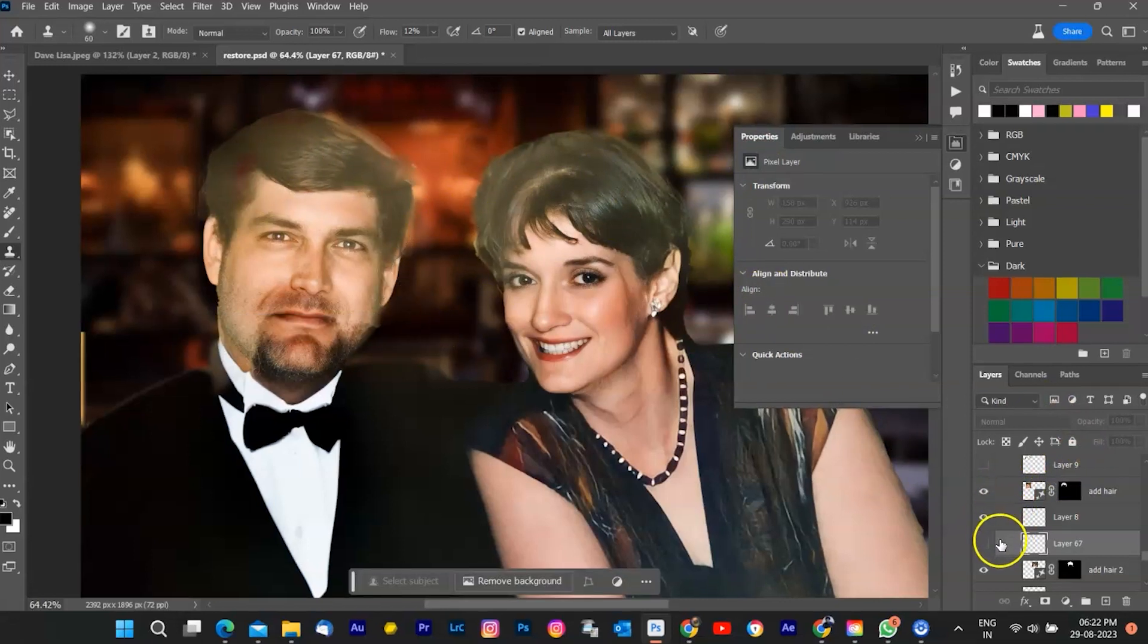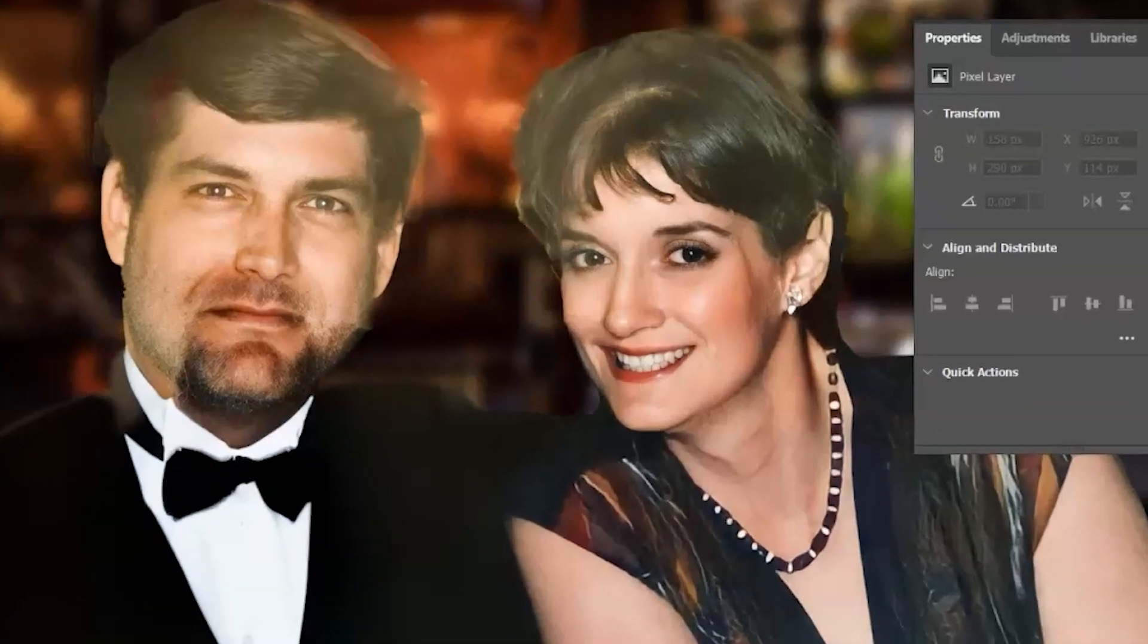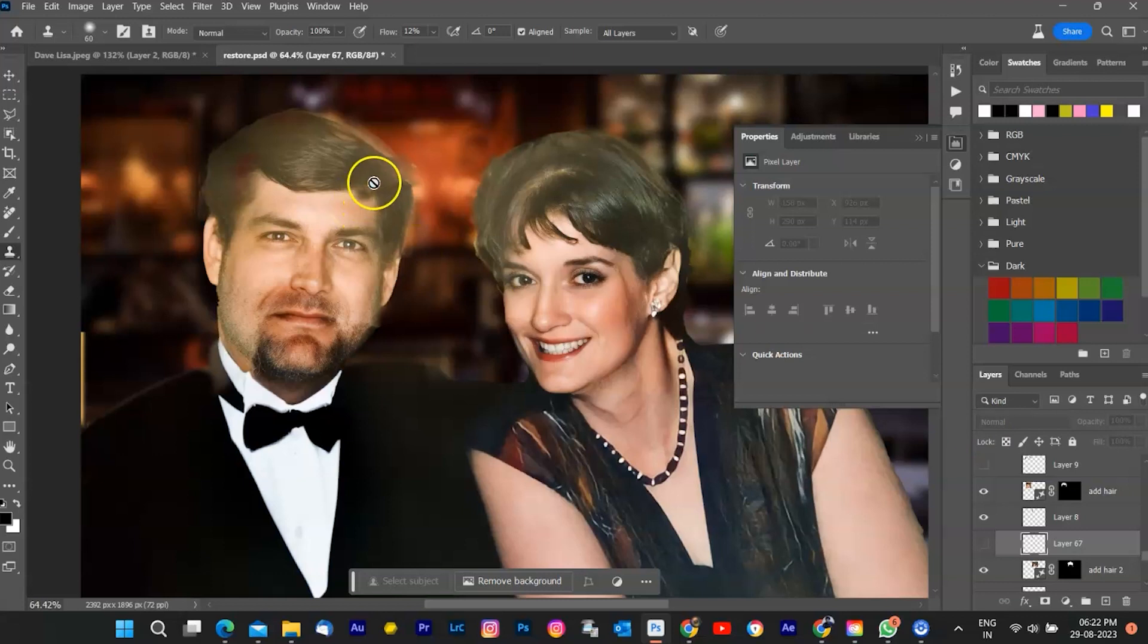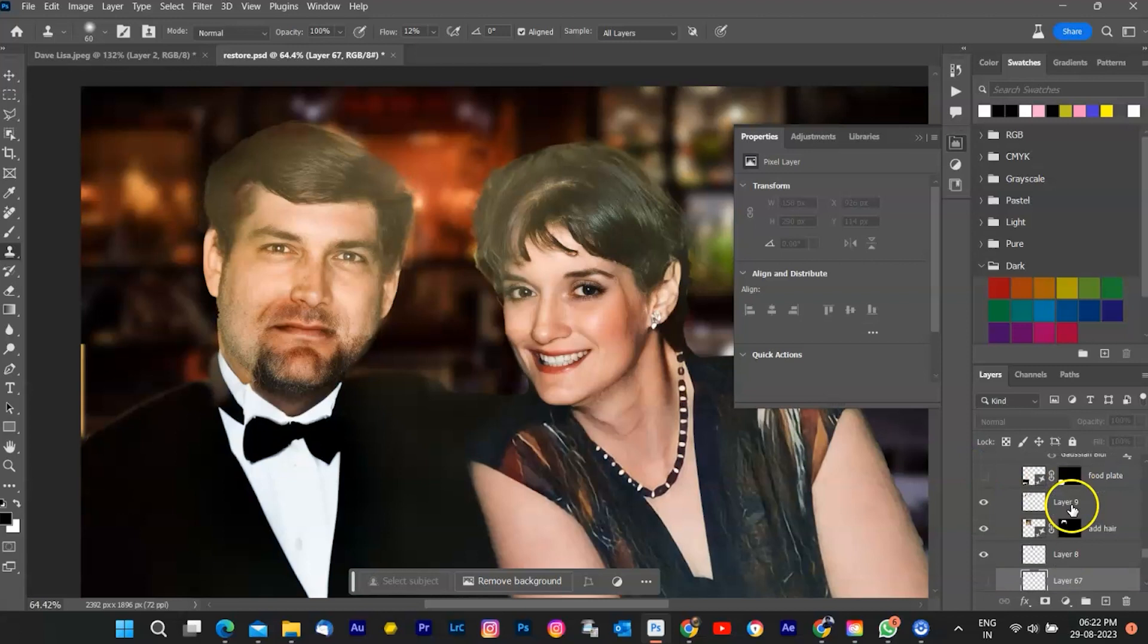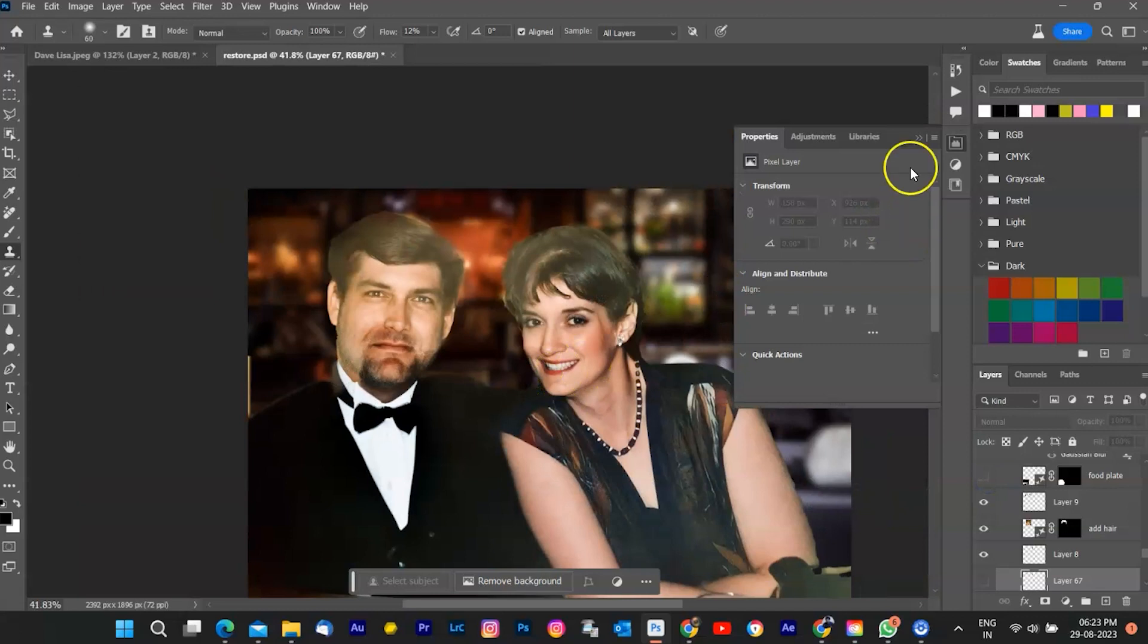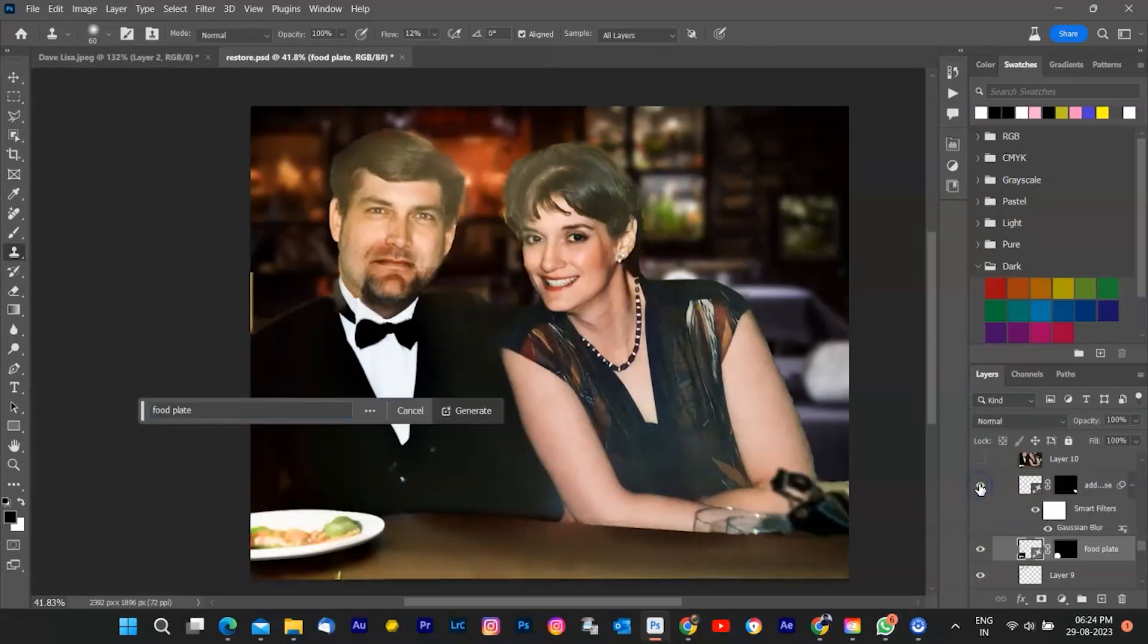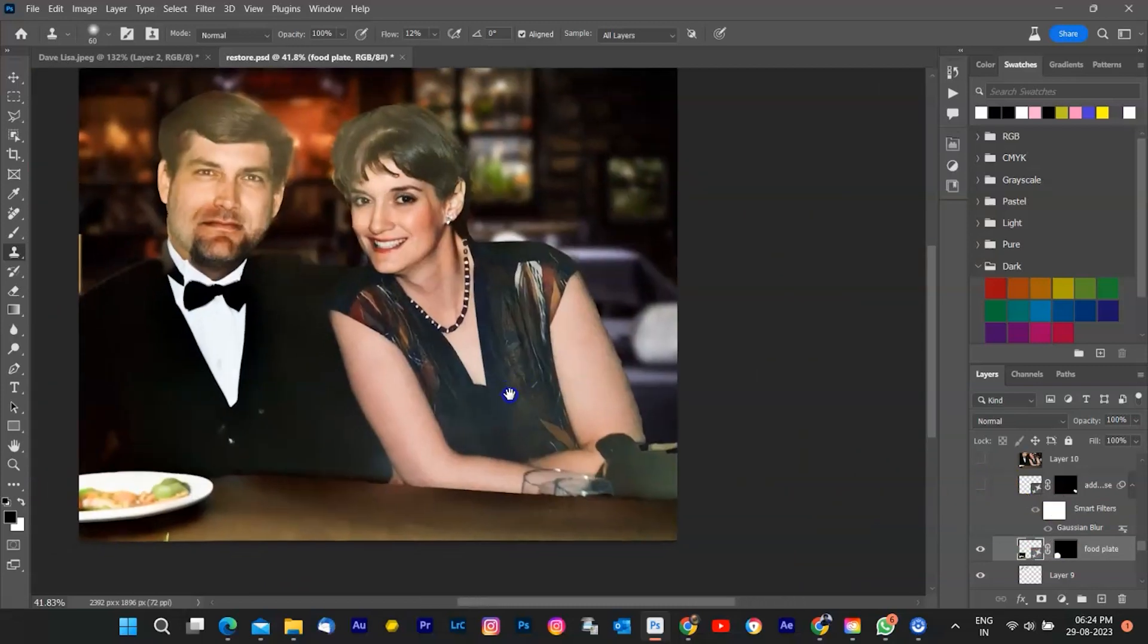After the AI Generative Fill has performed its magic, you may wish to add those finishing touches. Take a closer look by zooming in and keep an eye out for any tiny imperfections. Should you spot any discrepancies, fear not. Utilize helpful tools like the Clone Stamp or the Healing Brush to delicately enhance those areas that could use a bit more care. I also added plate on table with AI Fill, also added a purse in front of woman to cover washed area.